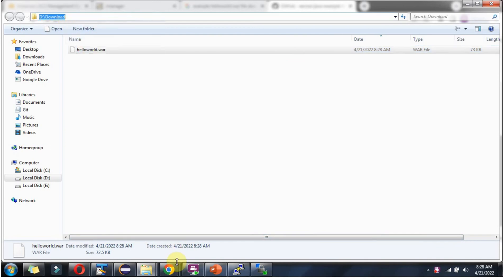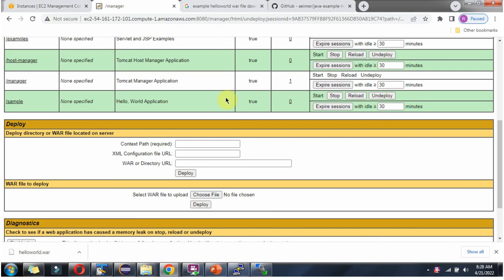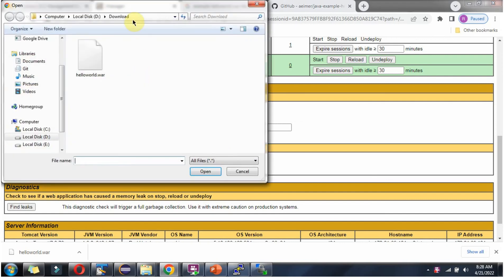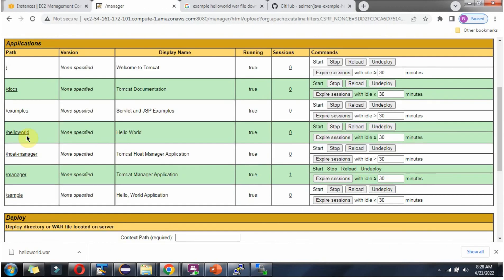Copy this path. Here you can see the WAR file to deploy section. Choose the file, select the WAR file, and click on deploy. After deploy, here you can see the path. Hello World has appeared, the display name is Hello World, and it is running successfully.